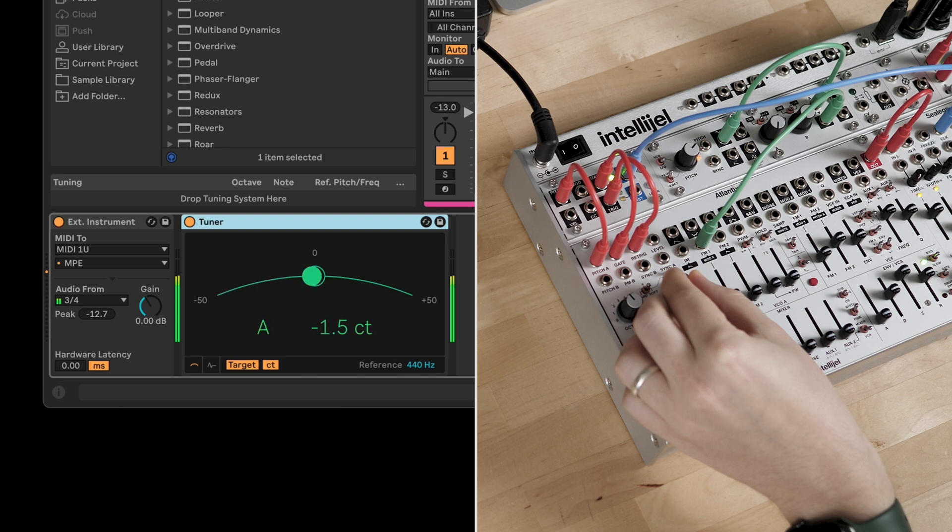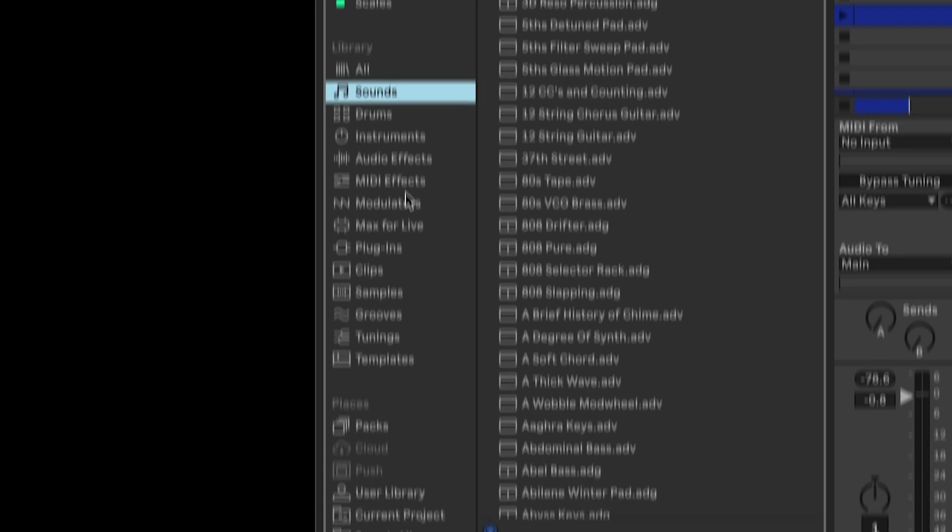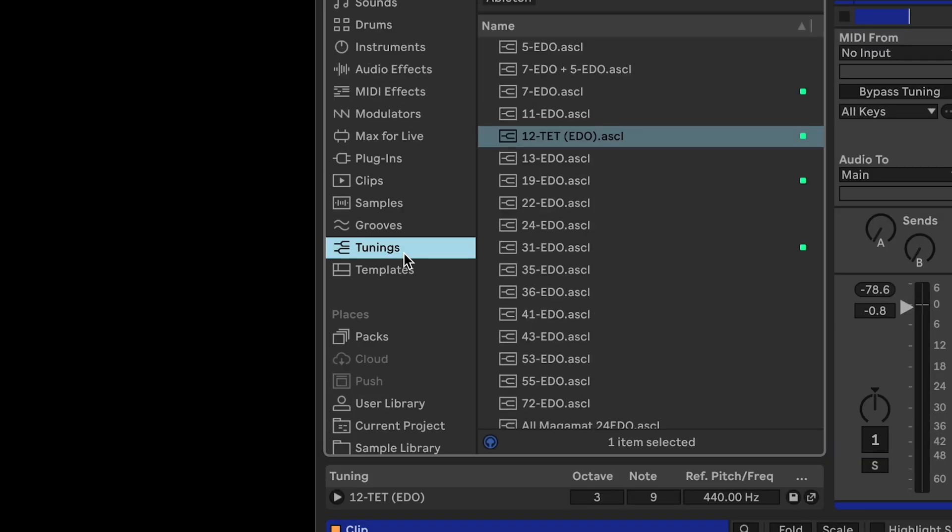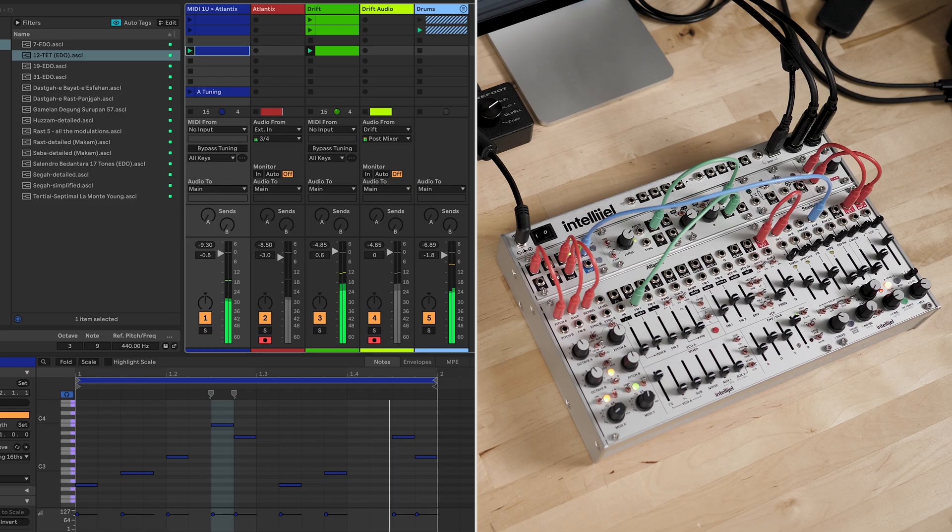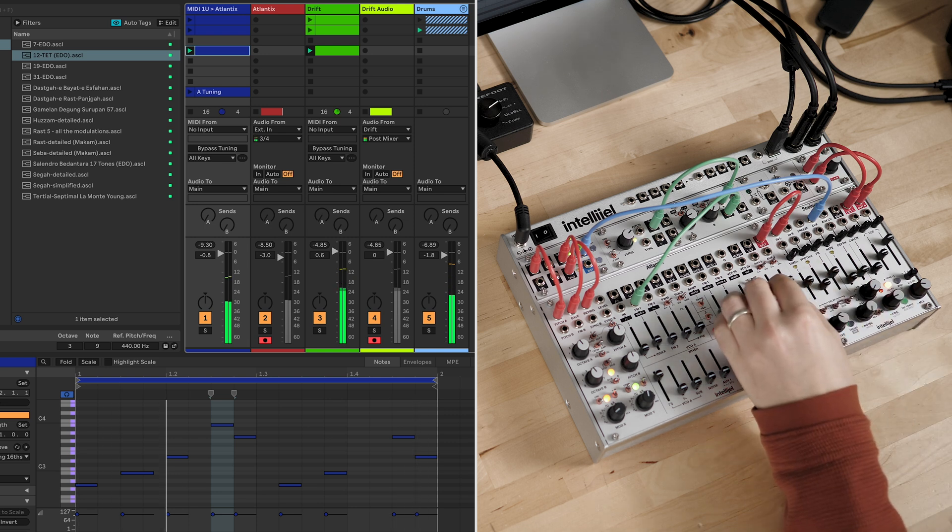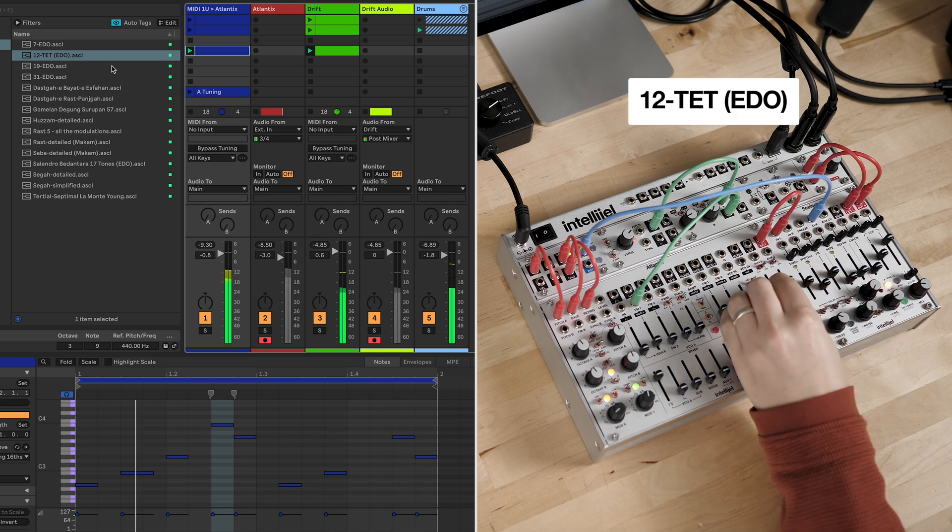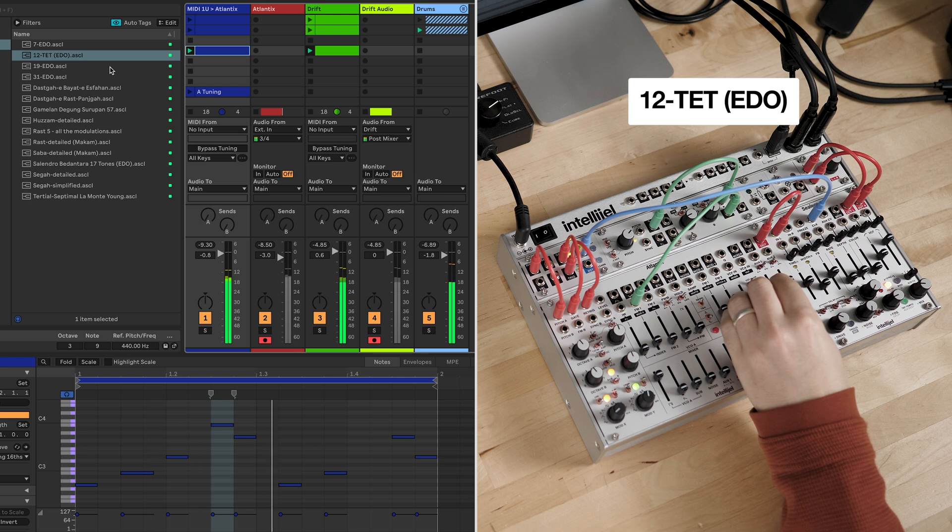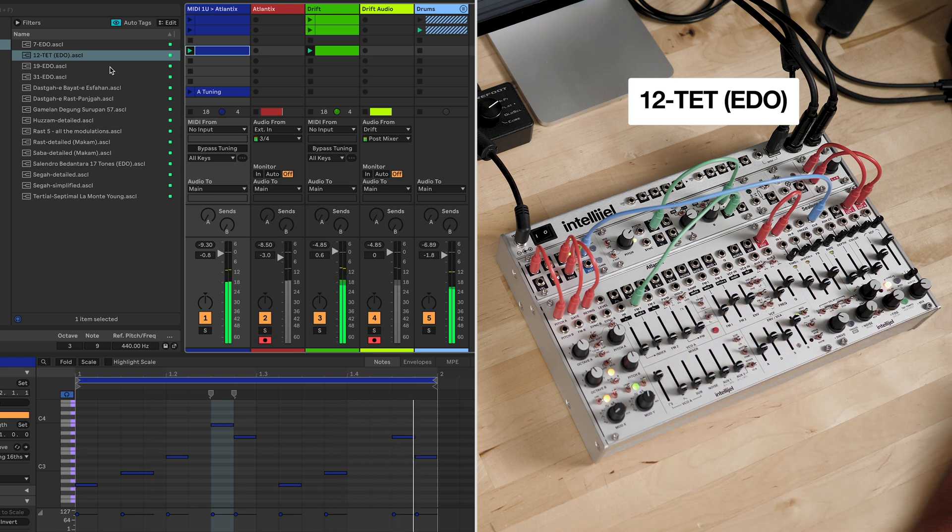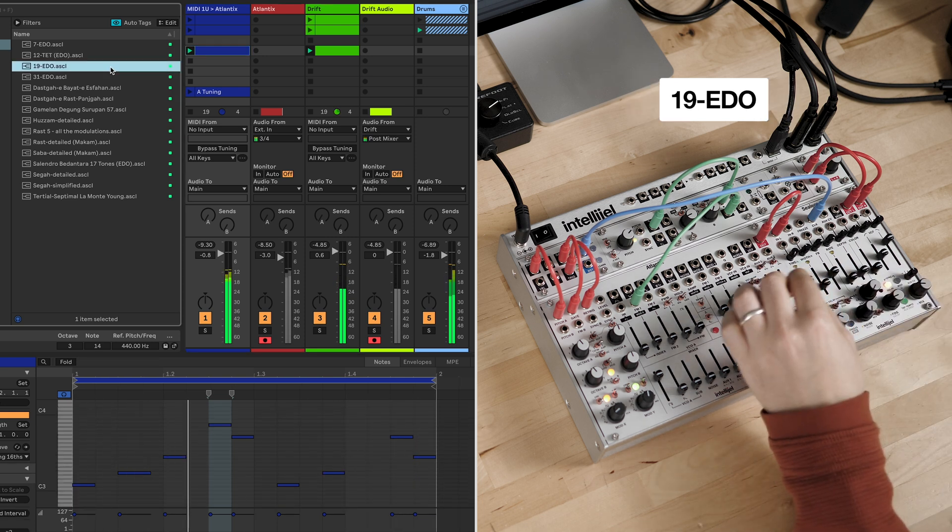And now you're ready to explore some tuning systems from the library. In this example, we've started with the sequence in 12-tone equal temperament. Let's try selecting a few different scales to see how they change the sound.